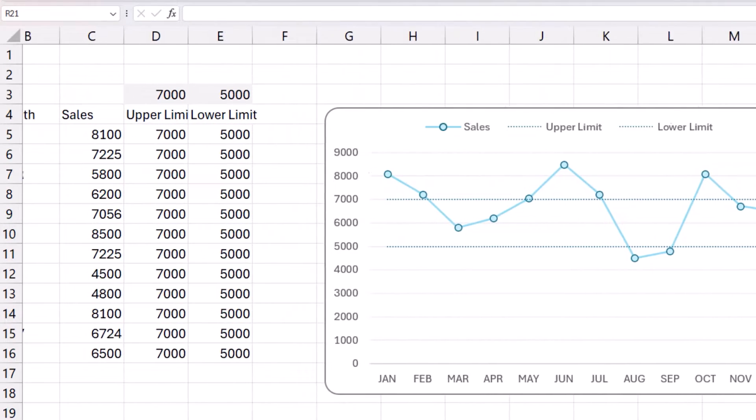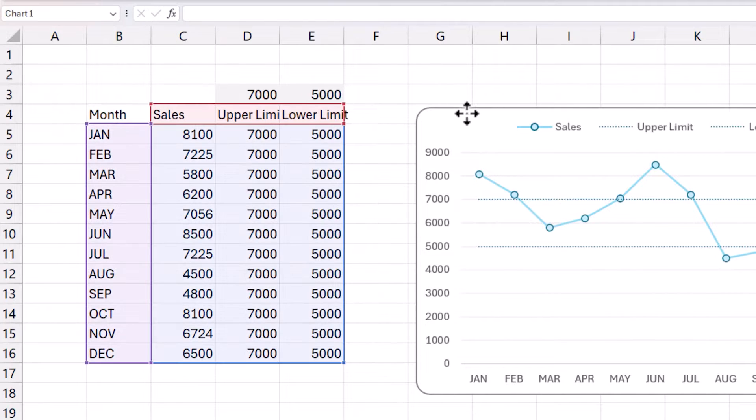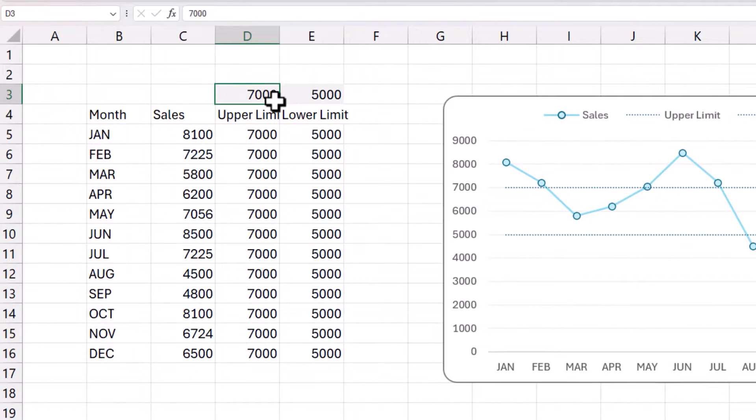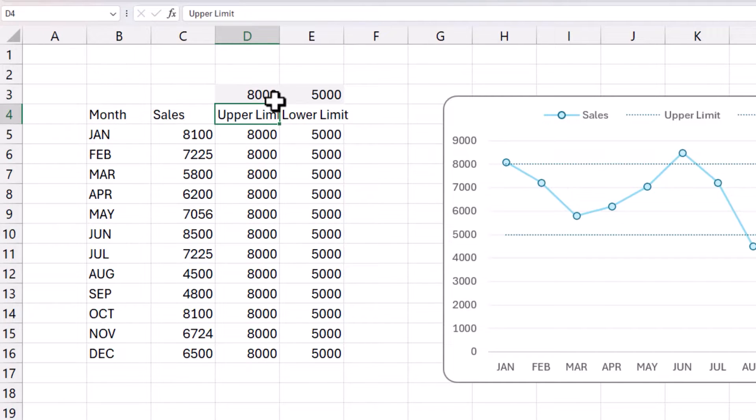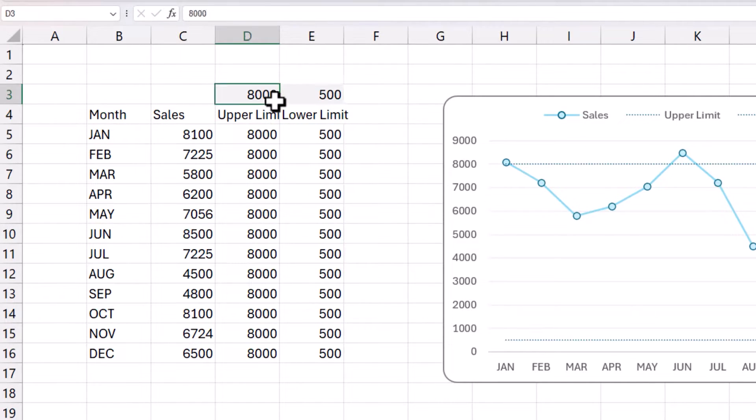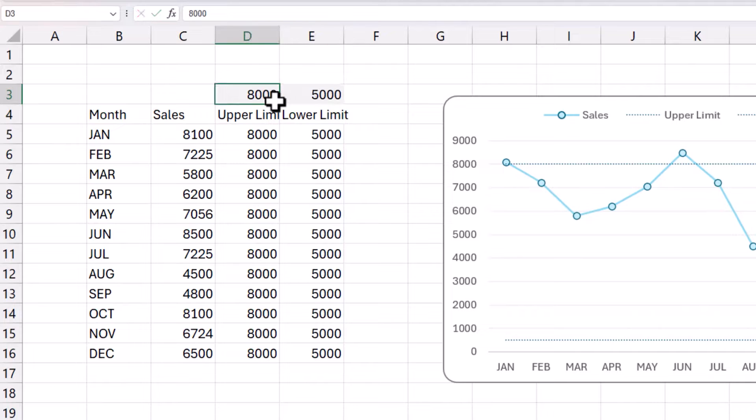But now the important part of this video is now you can change the line. So if I want to make it 8000, you will see that the line moves, the upper limit moved. And if I want the lower limit to be 6000, I can make it move. So that is not a problem, that is already working for us.